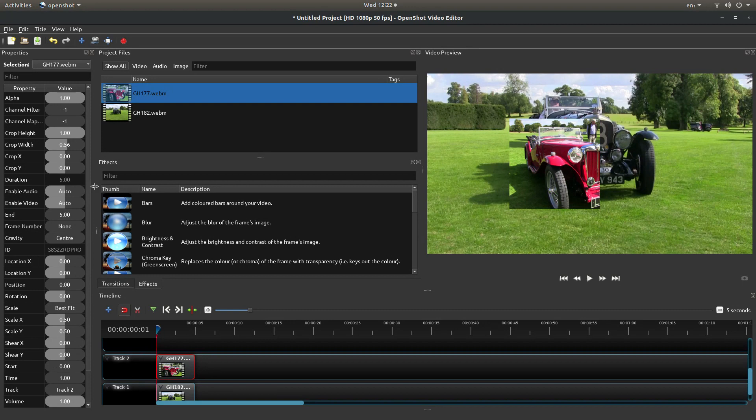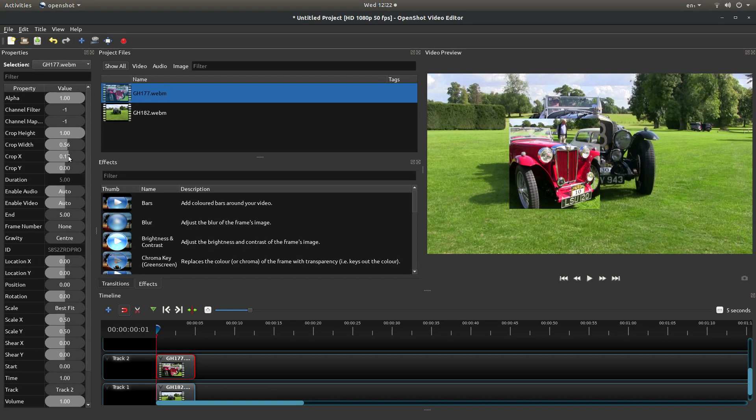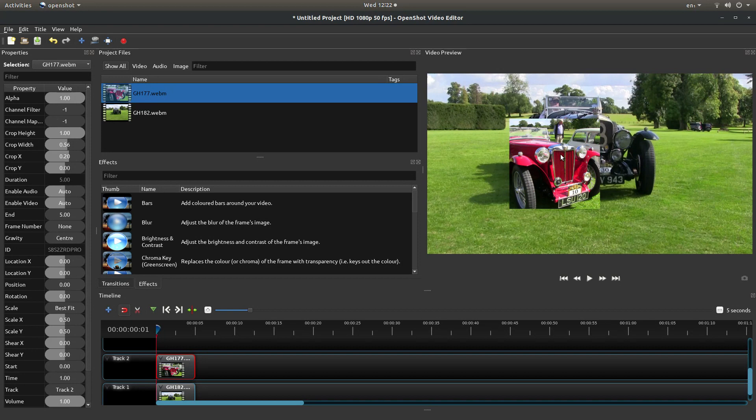And you do that in crop x or y depending on the position. So we'll move this, if I move it to the right or the left it'll sort of re-center this up. And now the car is more in the middle.